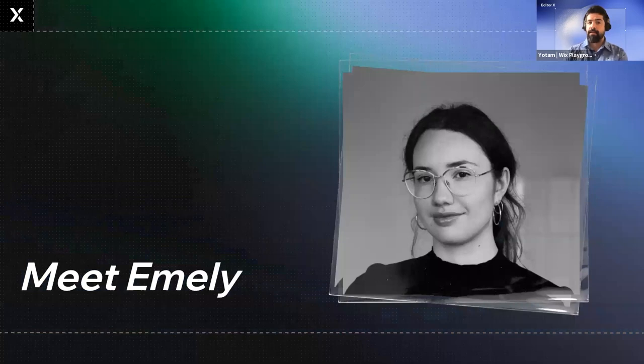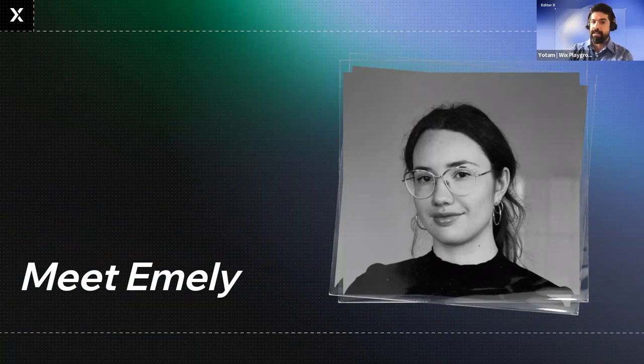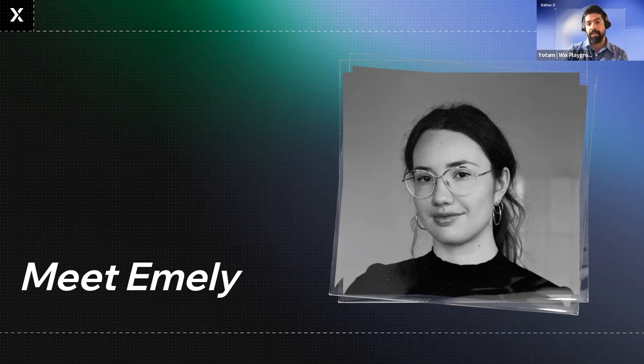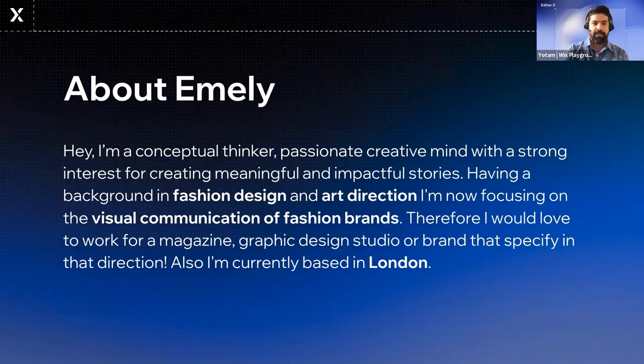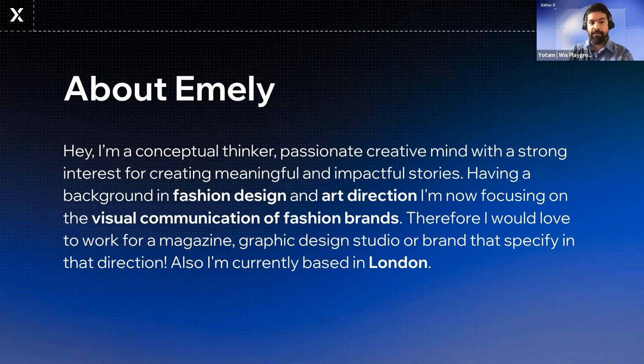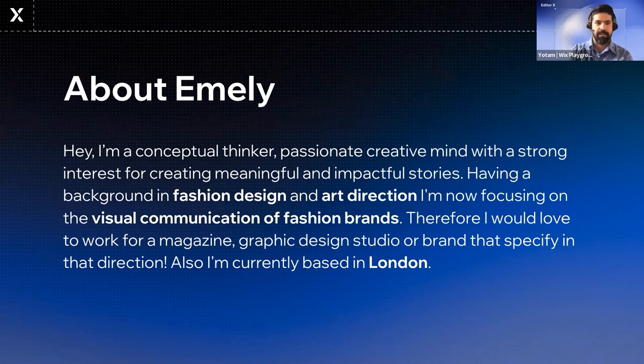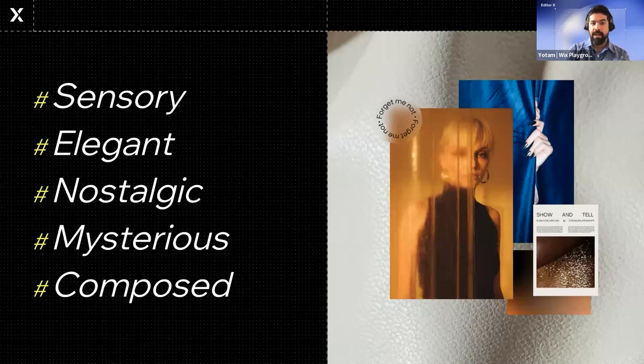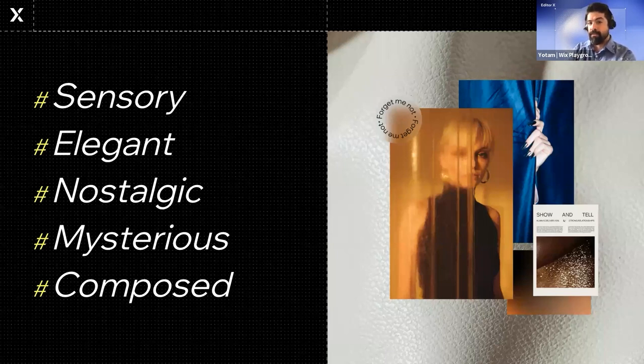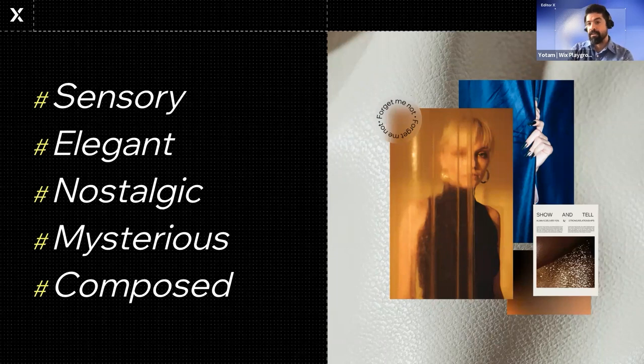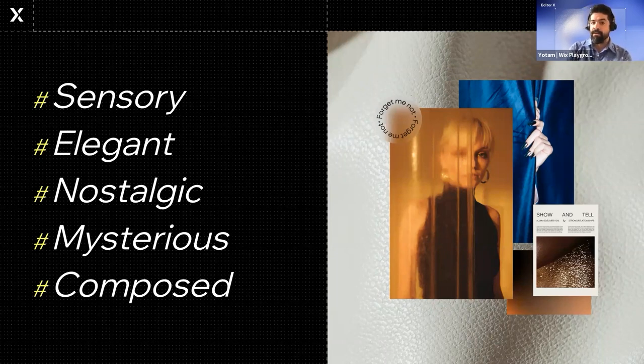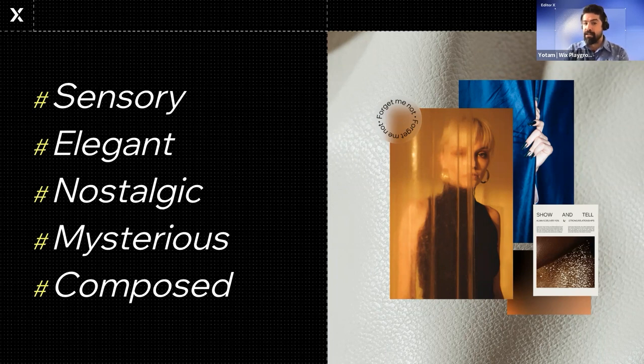Let's learn more by taking a look at a few examples from some of our graduates. This is Emily who just graduated from our 2022 European Wix Playground Academy. Here's how Emily defines herself. Emily is all about fashion and art direction, as you can see. So let's have a sneak peek into her process.